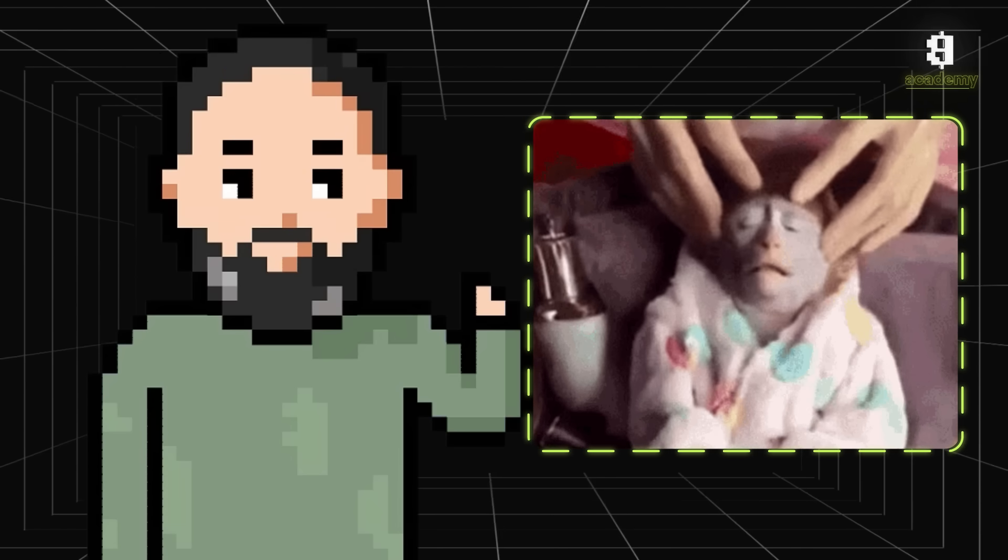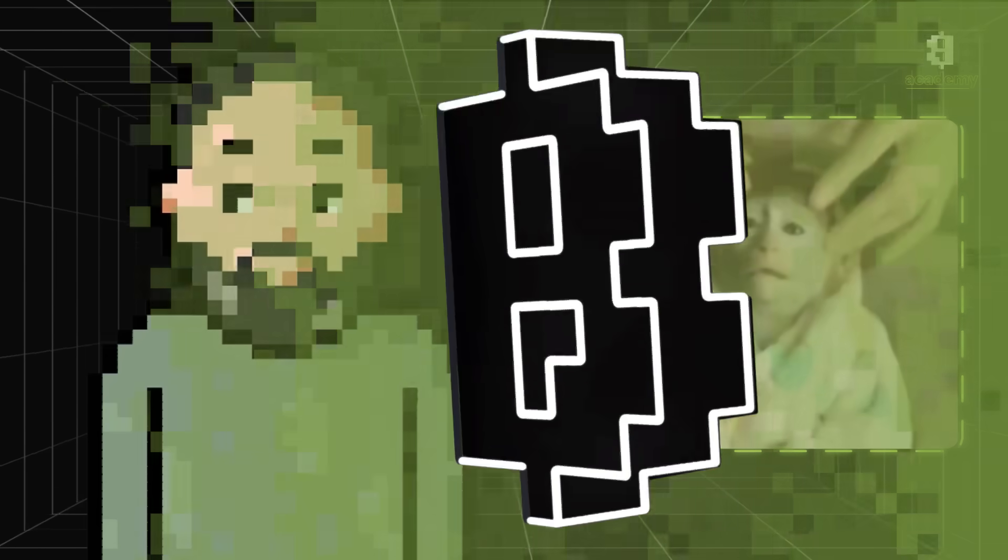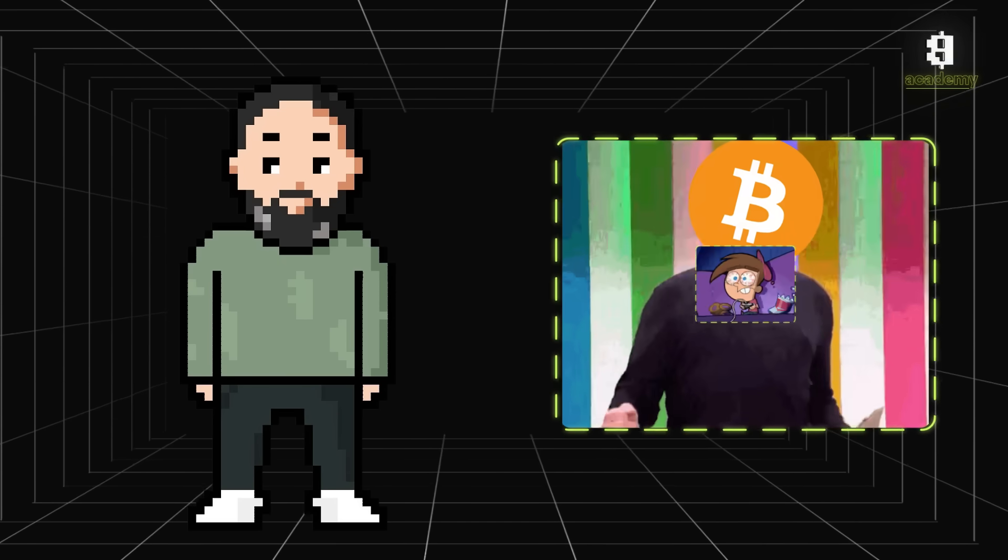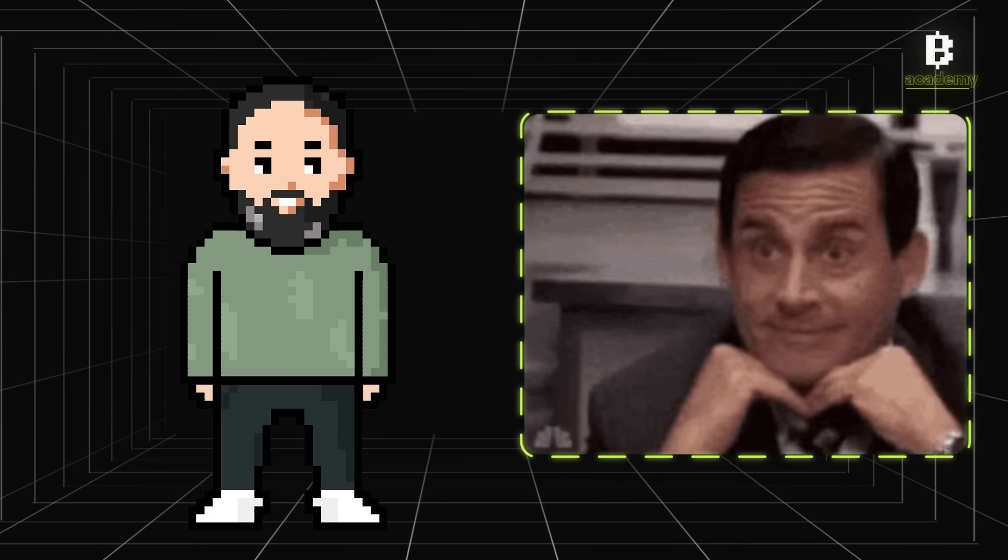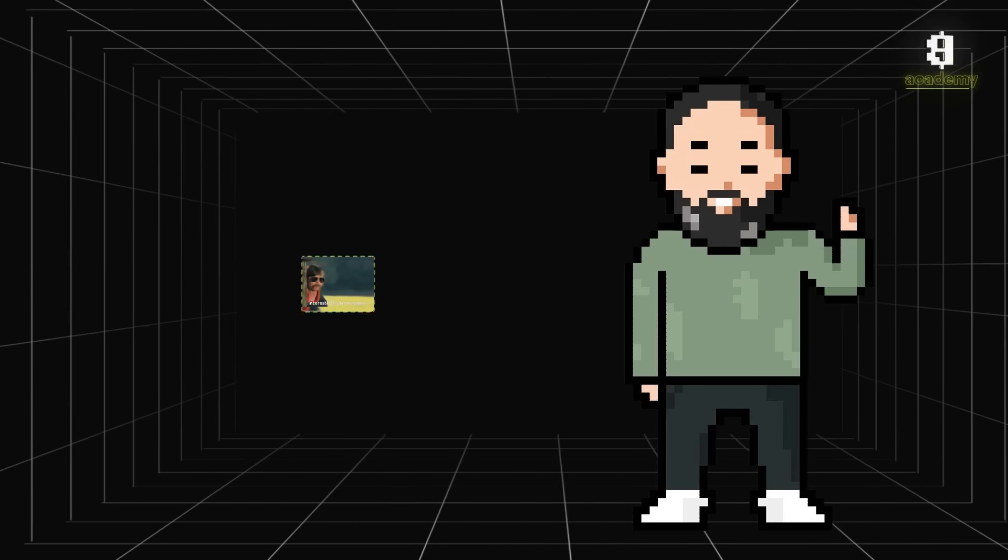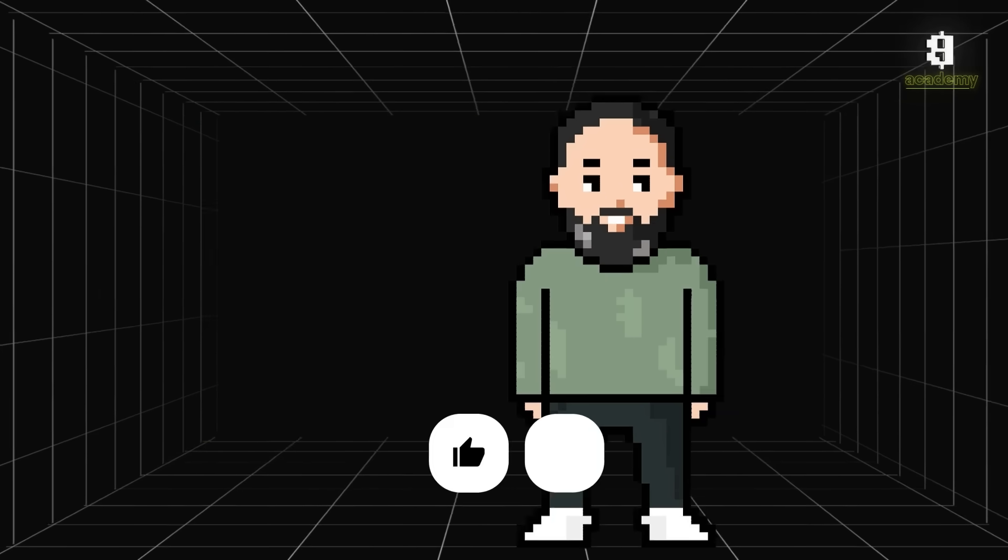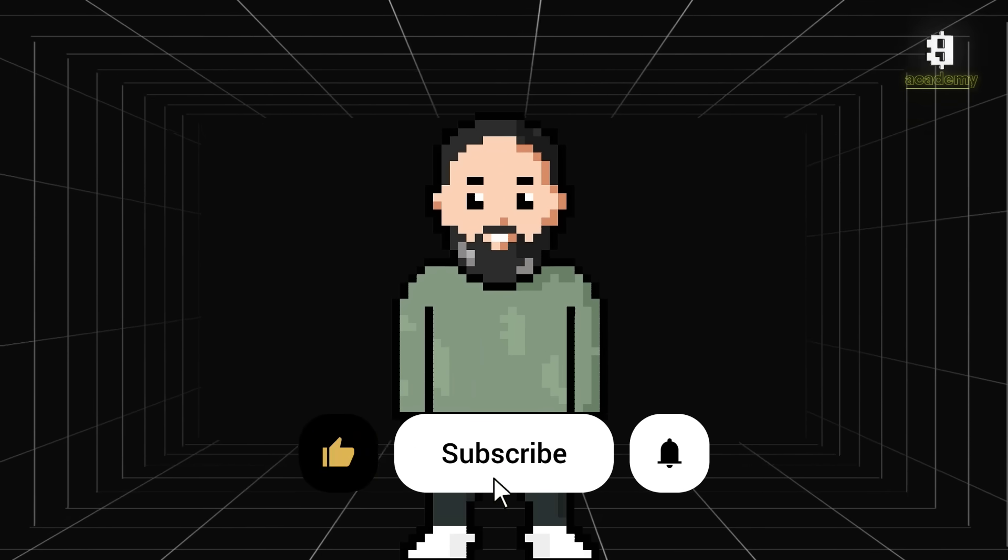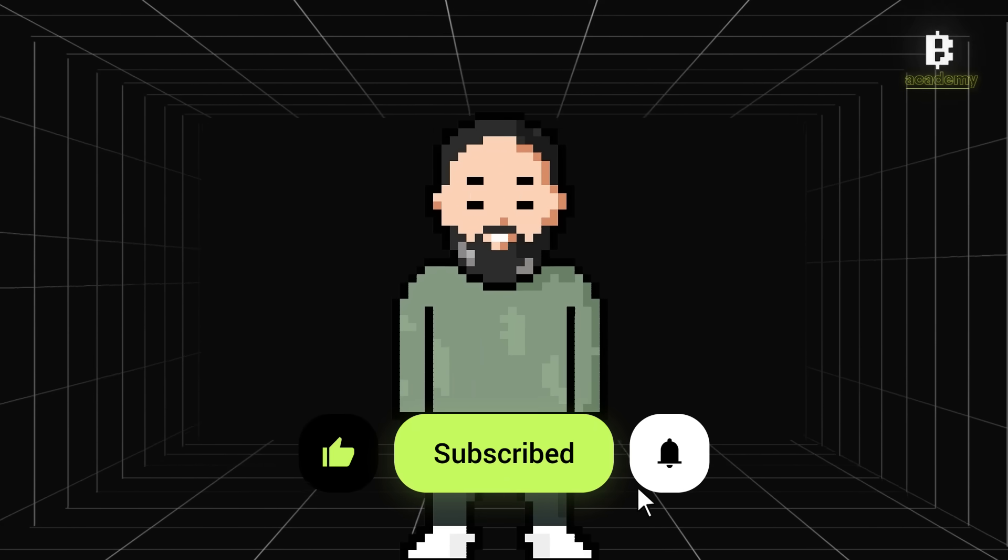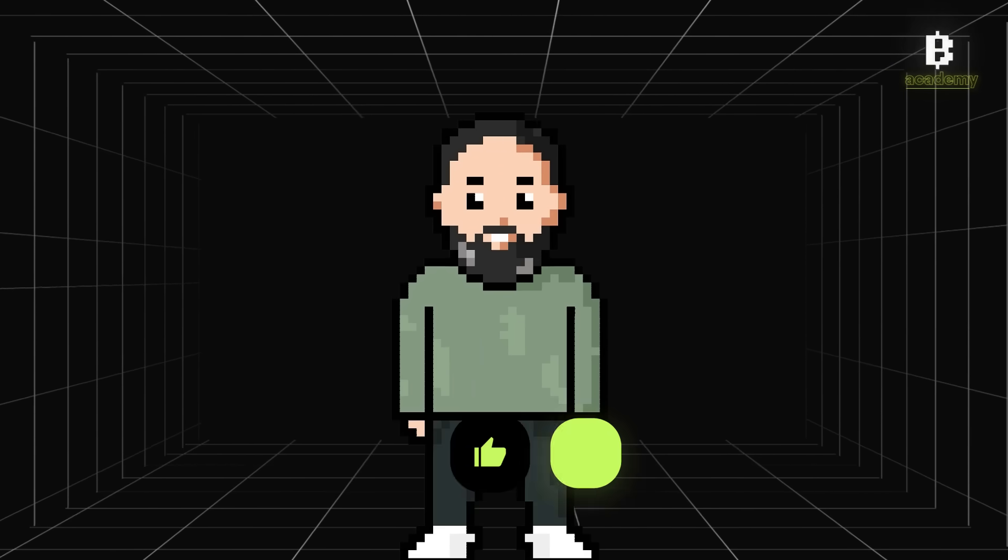So whether you're into crypto, gaming, or just curious about how the future of business might look, smart contracts are definitely worth paying attention to. Drop your thoughts in the comments, make sure to subscribe for more cool content, and I'll see you in the next video. Bye!